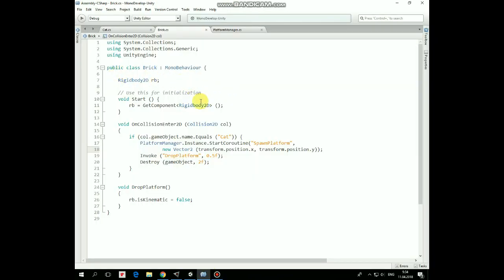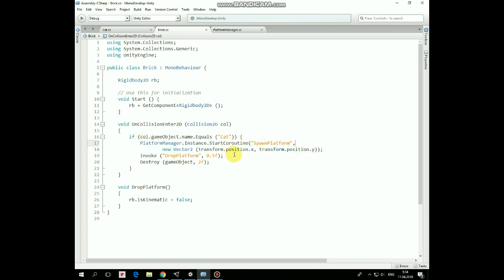In this script, only one new line of code is added. Here it is added right before Drop Platform and Destroy Method's invocation.